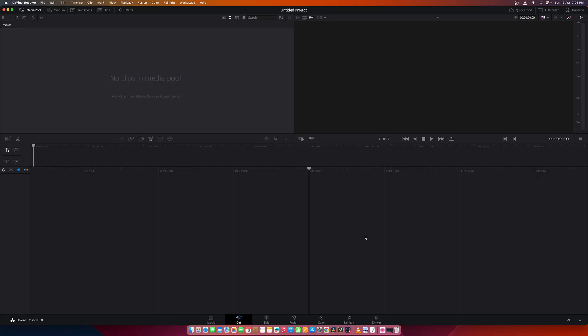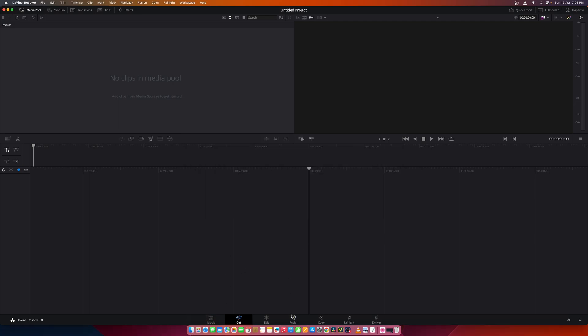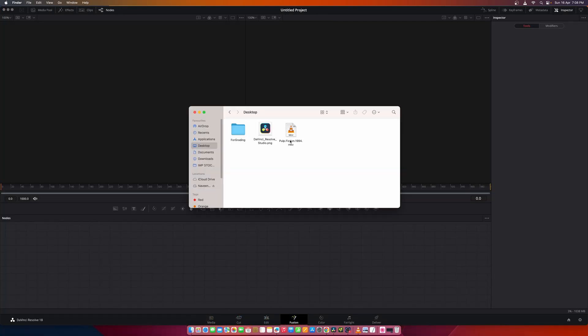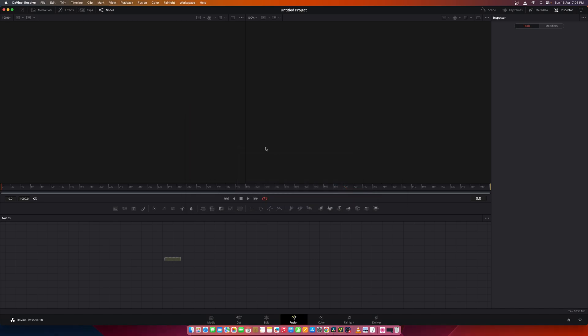Now I have opened the DaVinci Resolve application. Let's add footage to it by going inside the fusion page and I'll quickly set it up.